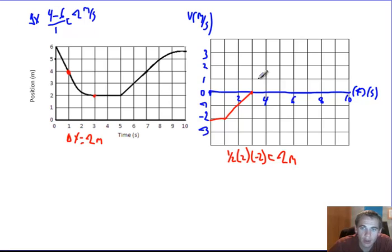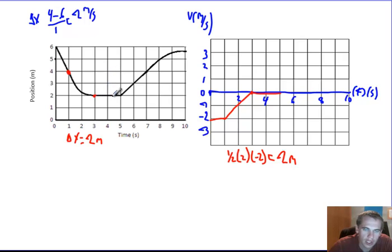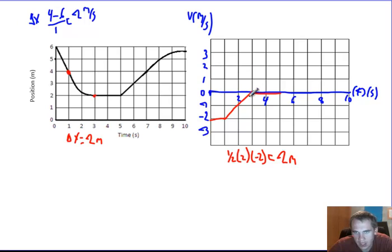Our next time interval, three to five seconds, is pretty straightforward. I've got absolutely no change in position here, which means my velocity is zero meters per second.